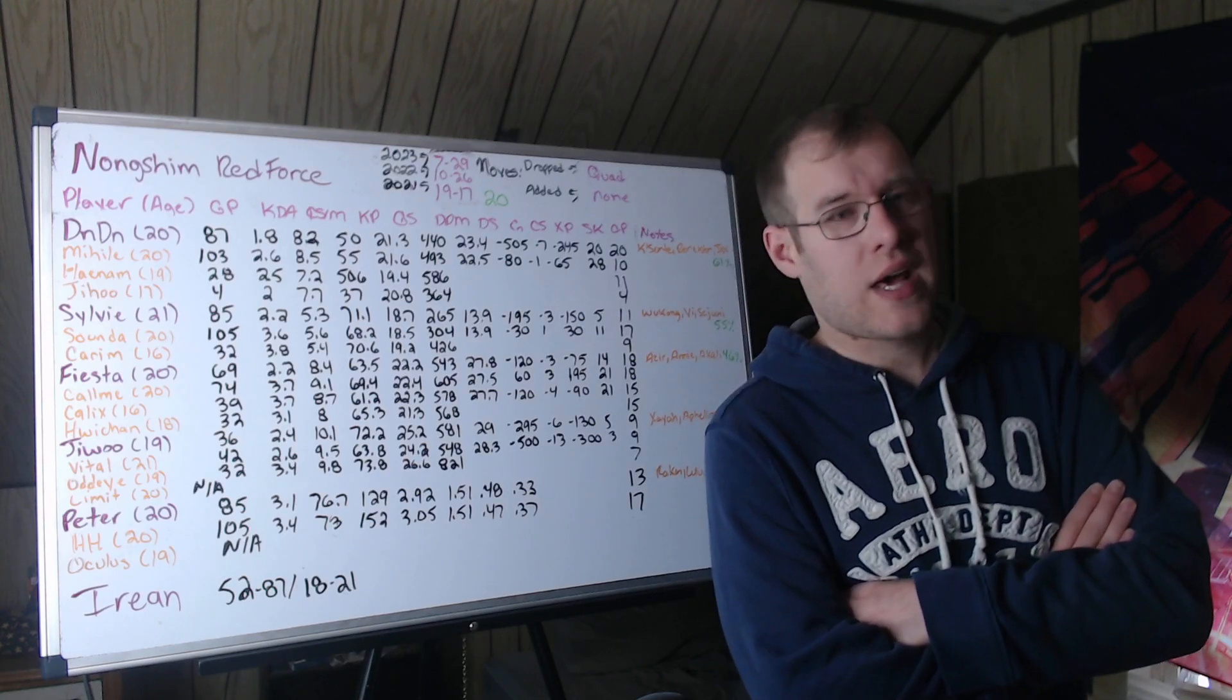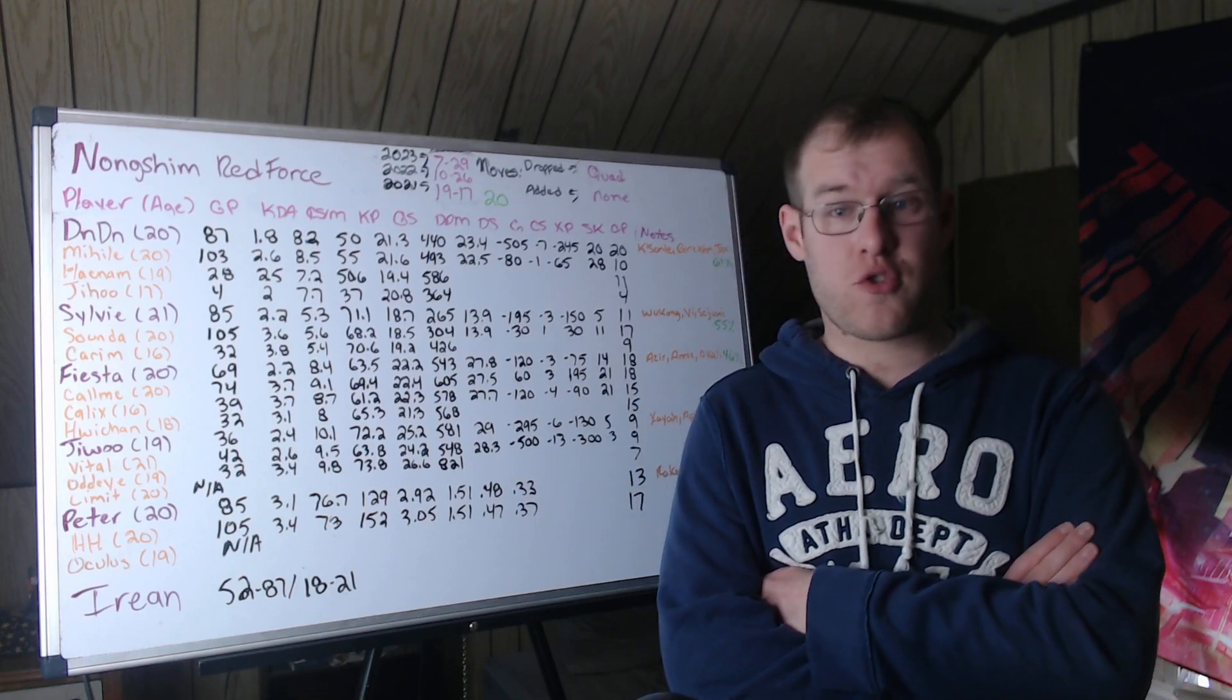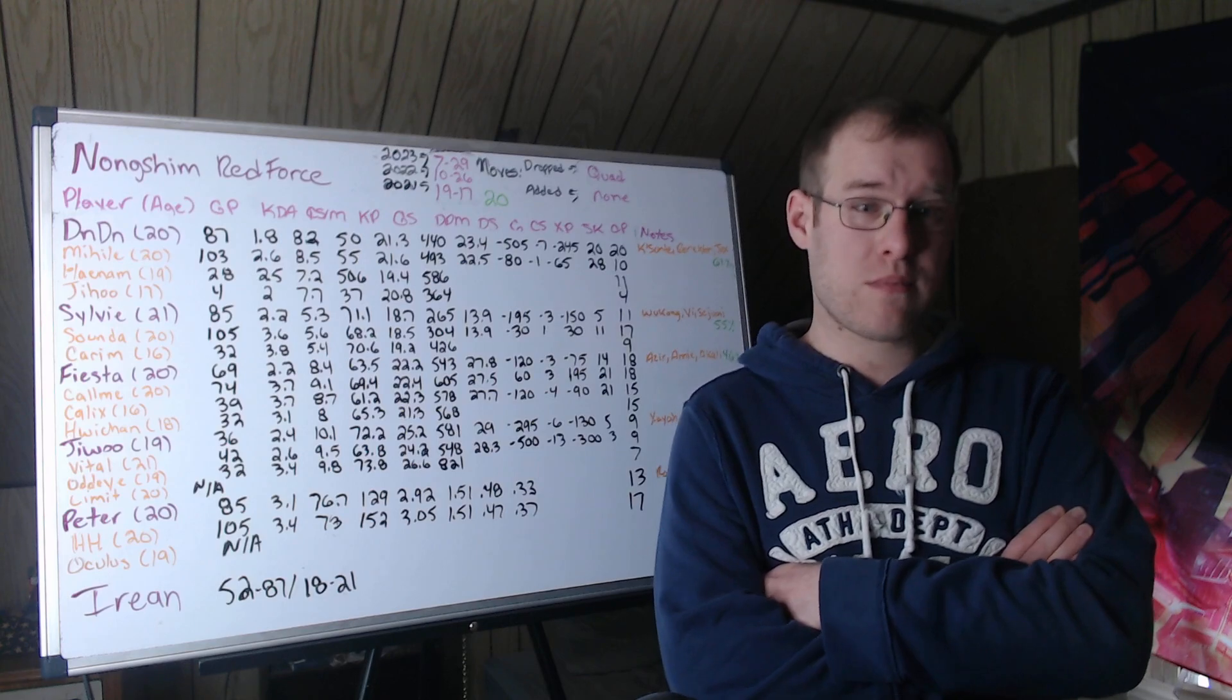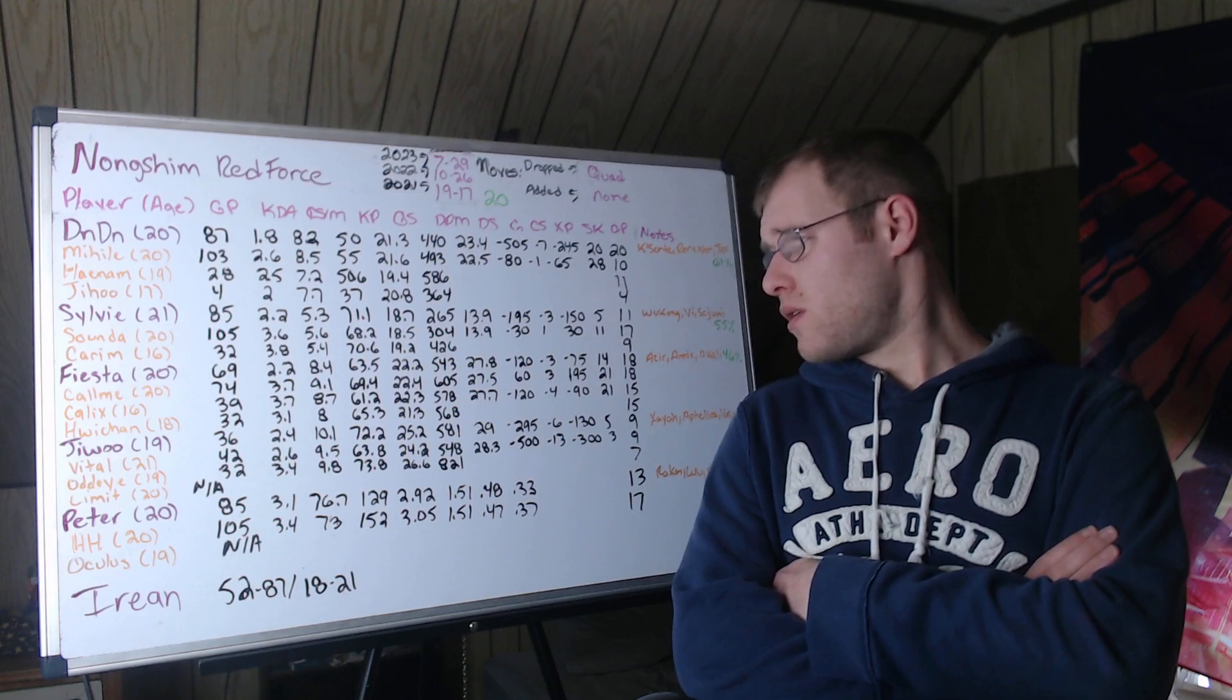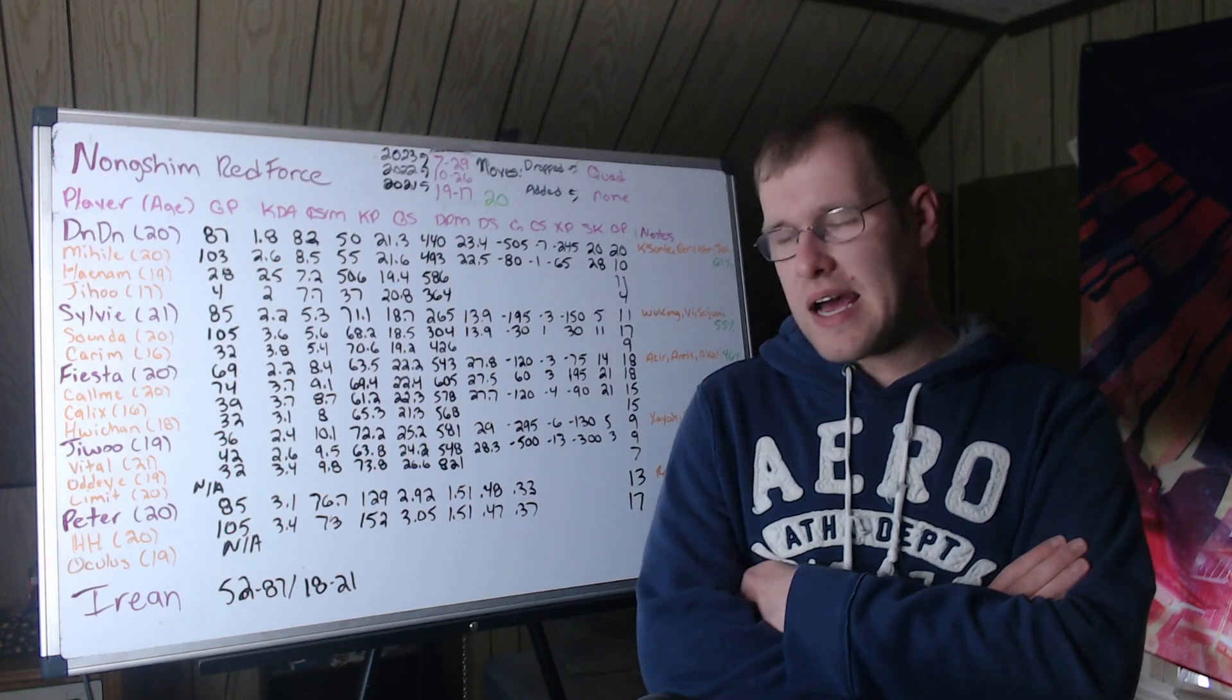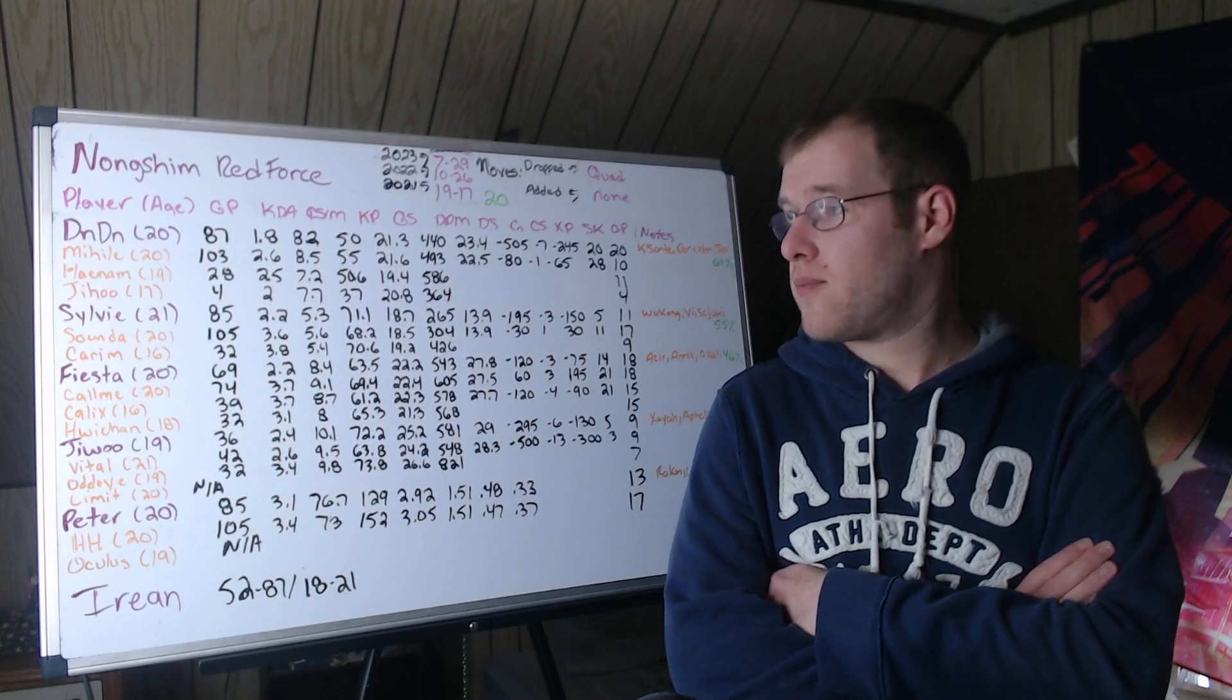On average, slightly behind LCK mids. 120 gold, 3 CS, 75 XP. If you just watched the FlyQuest video and you saw how far Quad was behind in his games, you can see the gap between Fiesta and him. 14 solo kills, 18 champions played. Azir, Annie, and Akali, 46%. So Akali, one of his most played.